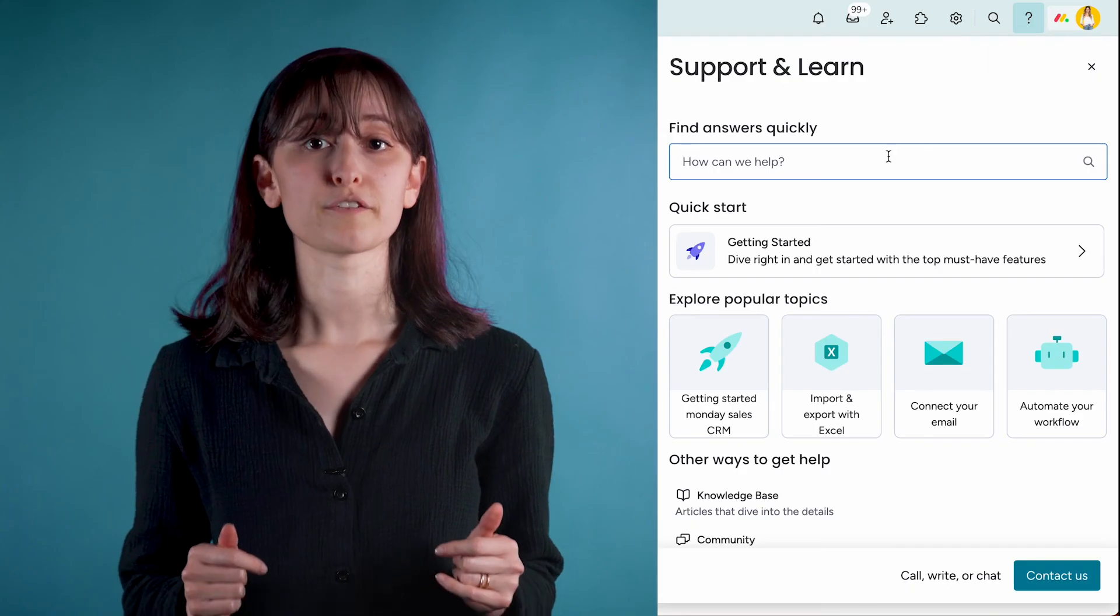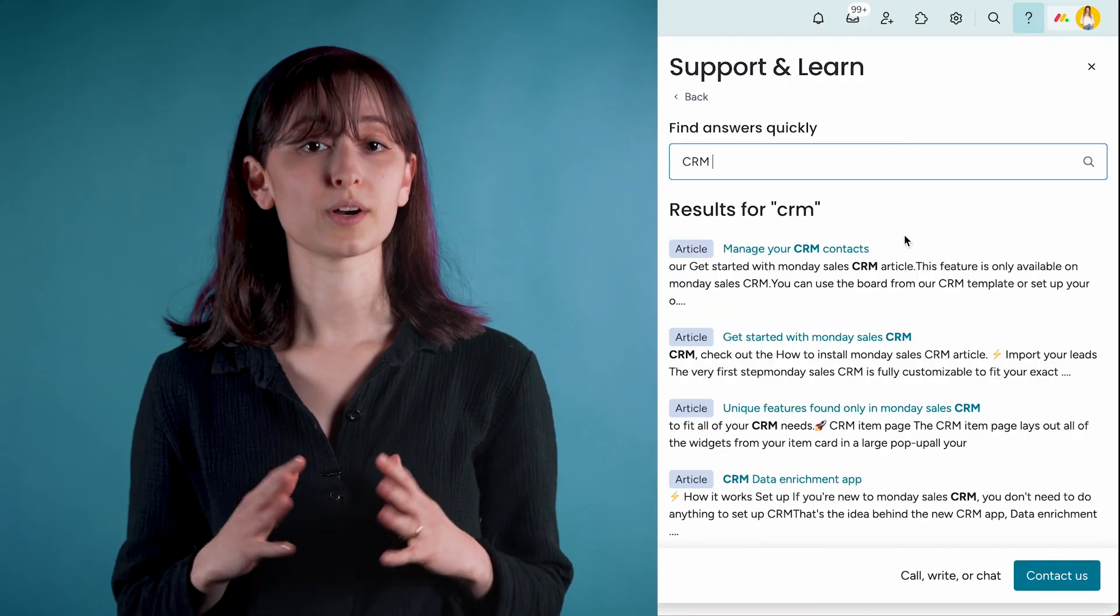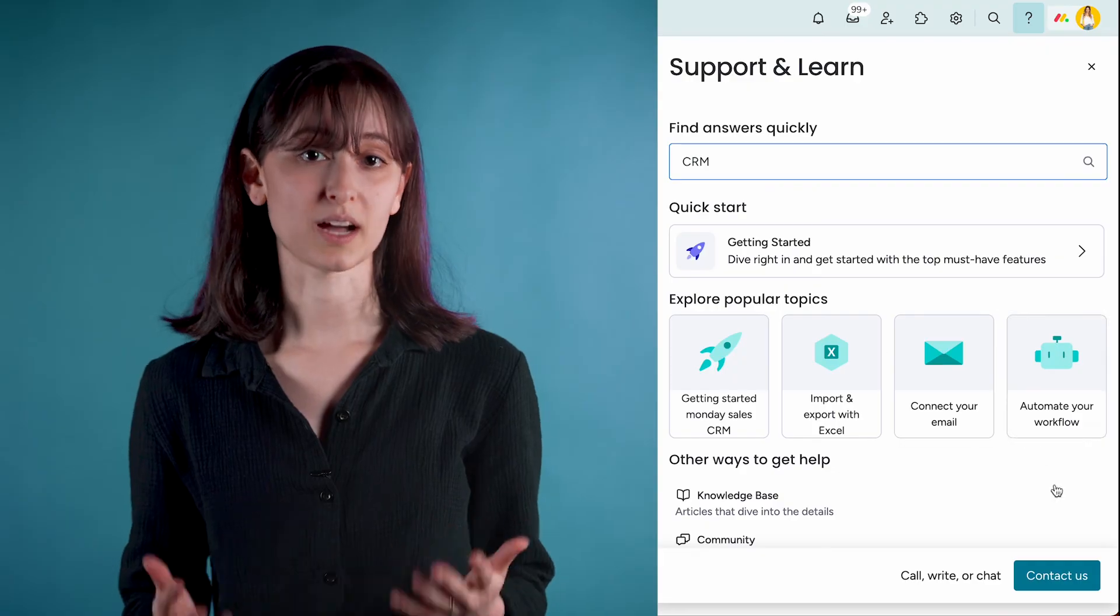So start your 14-day free trial. At the end of the trial, we'll ask if you want to continue to the paid plan. For any questions or to learn more, check out our knowledge base or contact us.